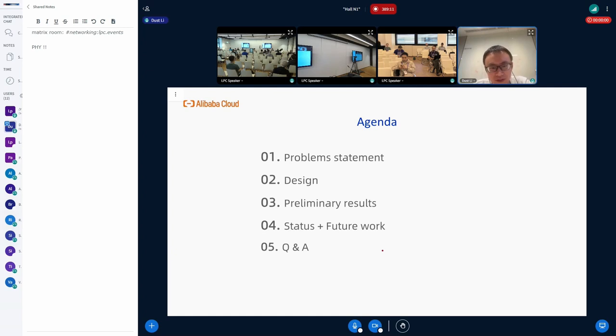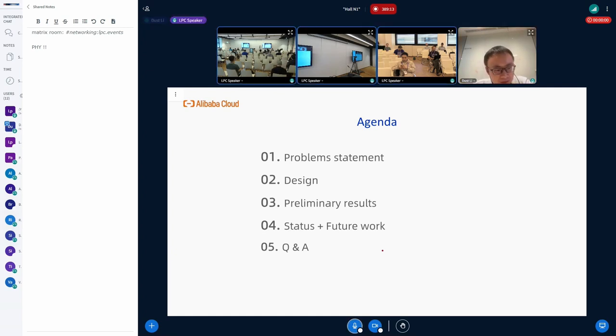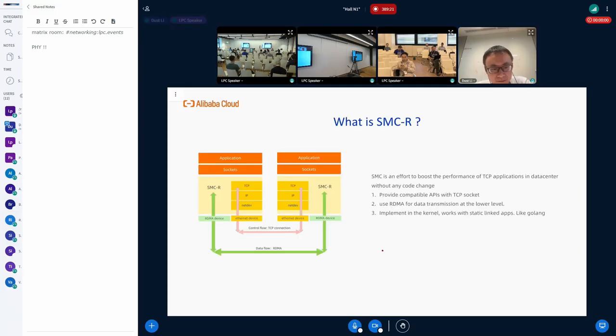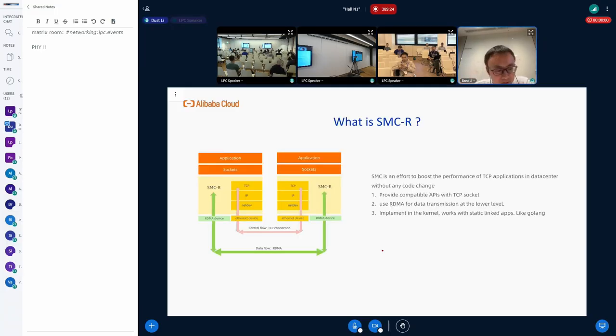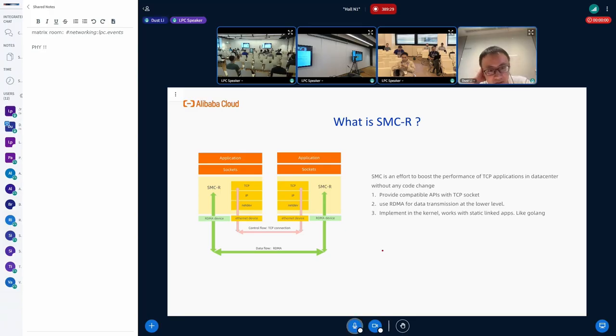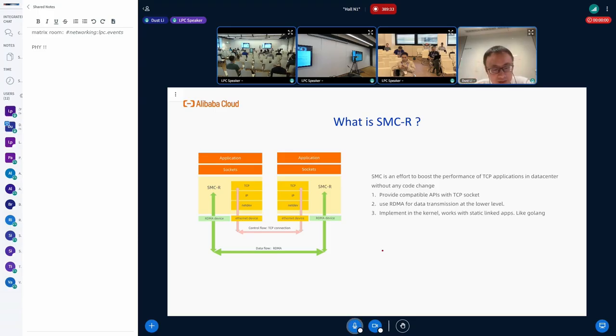Here is the agenda. Let's first talk about the problems we are facing with SMC now. What is SMC? Before I start, I'd like to ask how many of you have ever heard about SMC-ERM?